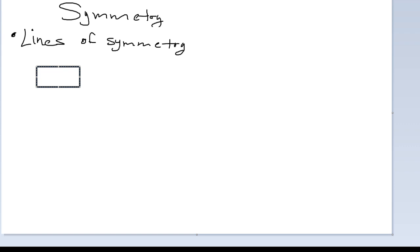Alright, so in this video we are going to look at symmetry. We'll look at lines of symmetry, rotational symmetry, order of symmetry, and the magnitude. So let's begin with lines of symmetry.